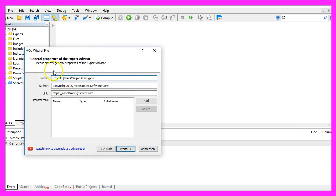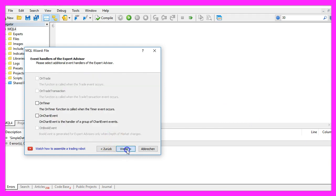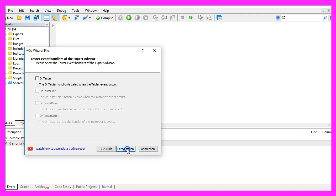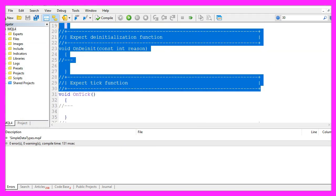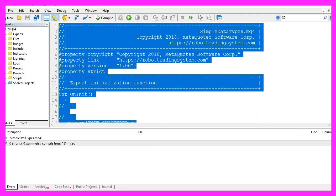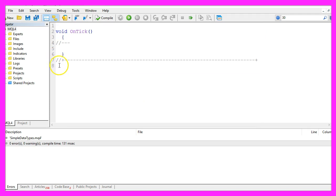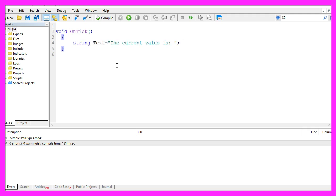I will call this version Simple Data Types, click on Continue, Continue and Finish and now we can delete everything above the OnTick function and the two comment lines here. Let's start with the most obvious data type.